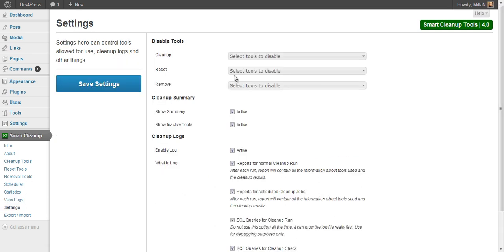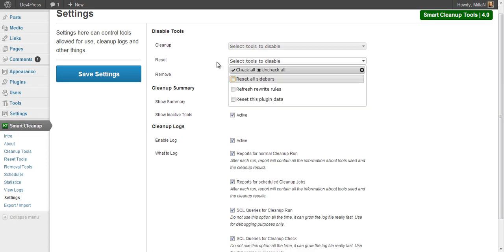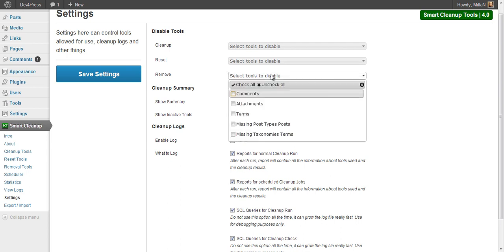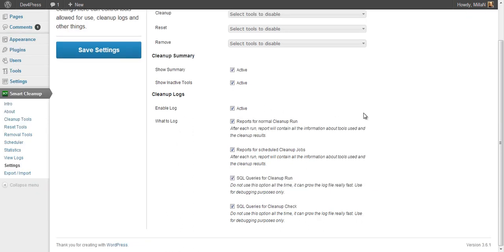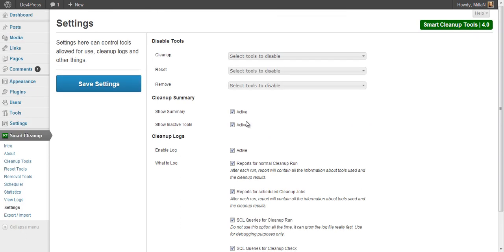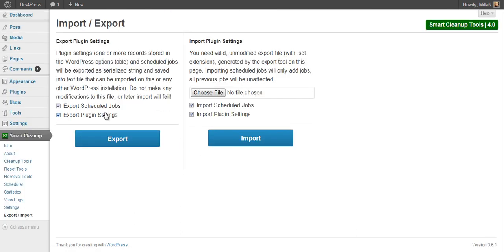In the plugin settings you have options to disable any of the tools — you can disable cleanup tools, reset tools, or removal groups. For example, disabling comments will disable all comments-related removal tools. You can also configure other things including the display of summary, inactive tools on cleanup panels, and enable or disable individual log files. As before, you can export all plugin settings and scheduled jobs into a file and later import them back. Do not modify the exported file because it contains serialized data and changes will likely break something.